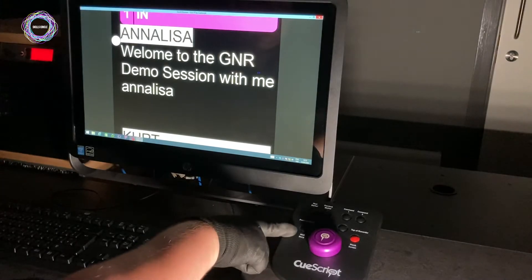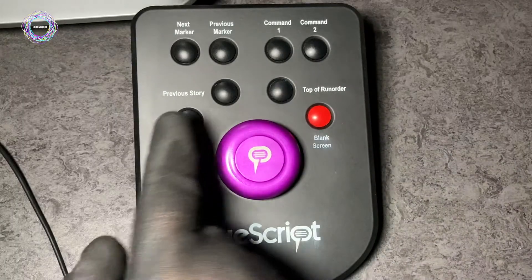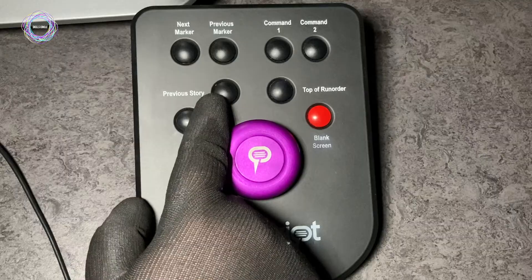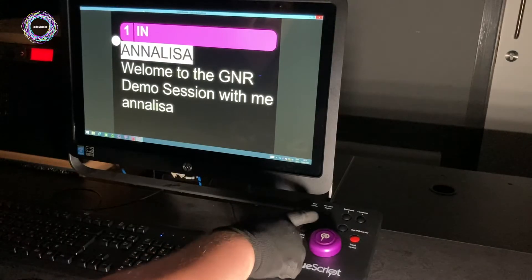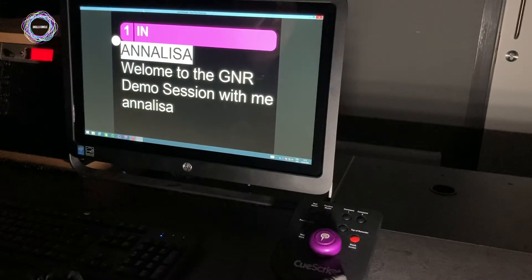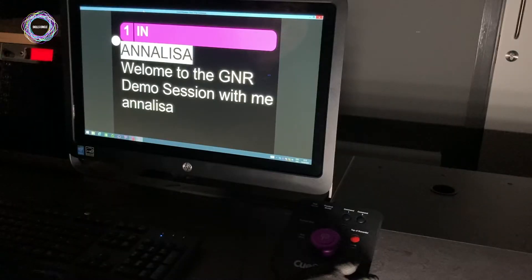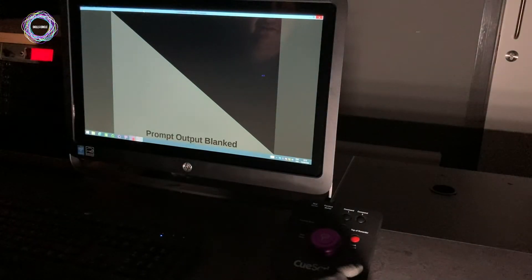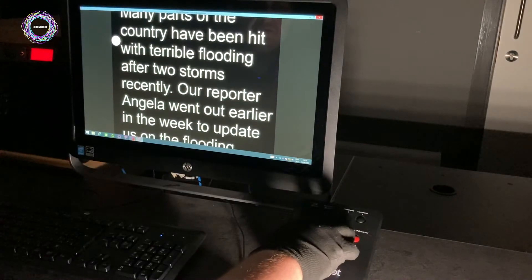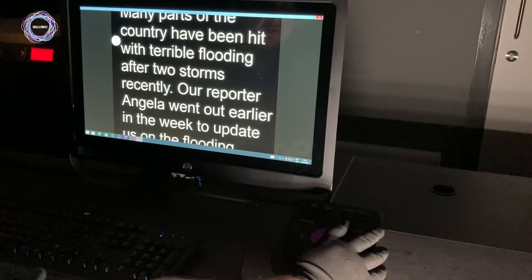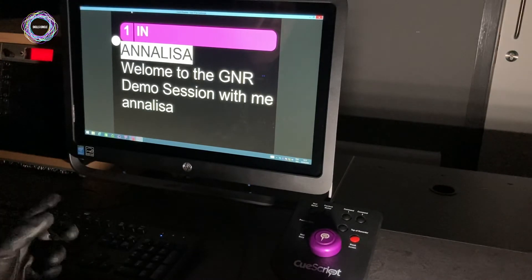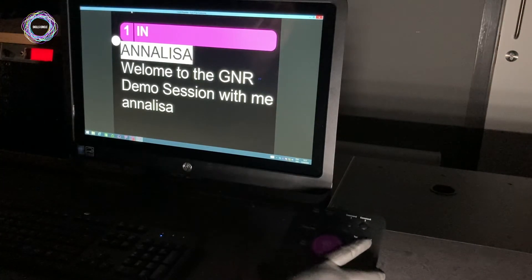If I want to go to my next story there's a little button that says next story. If I want to go to the previous story I can just click back and go through the previous story. If I need to blank the screen out — so if it's not someone's turn to read — we can just blank the screen. If we've gone through a lot of the scripts and we need to go back to the top of the run order, click the top of run order button and that'll go to the very top.